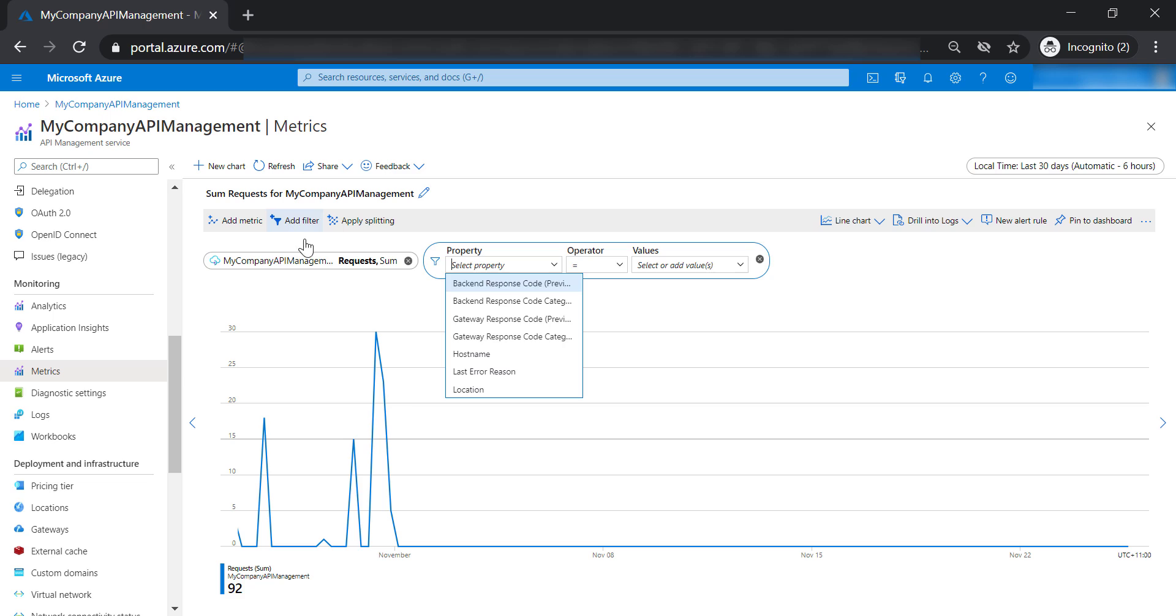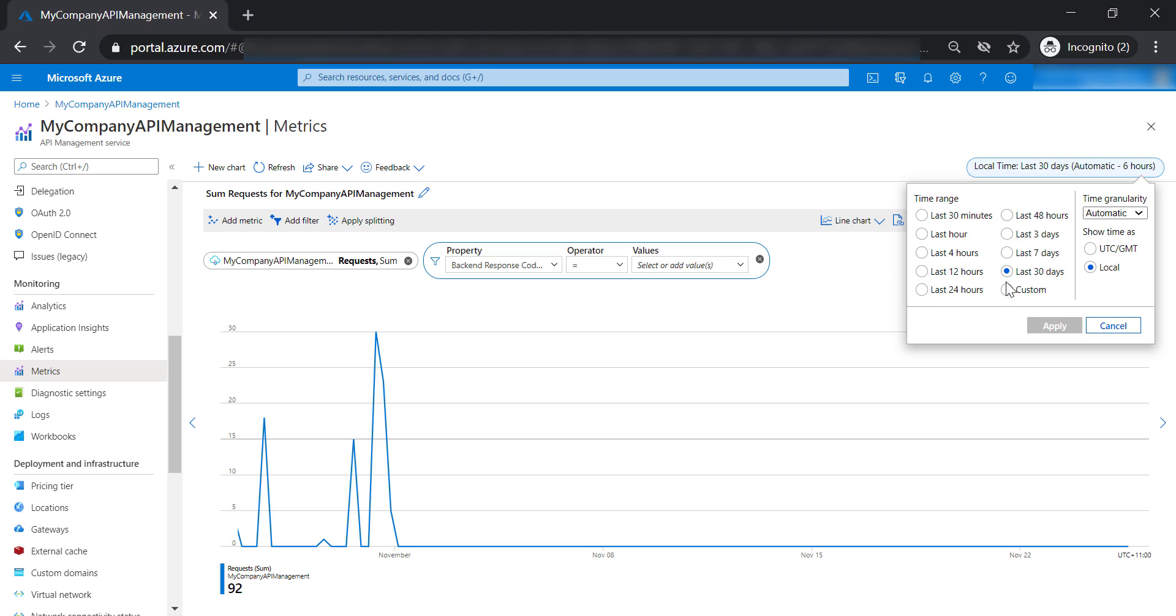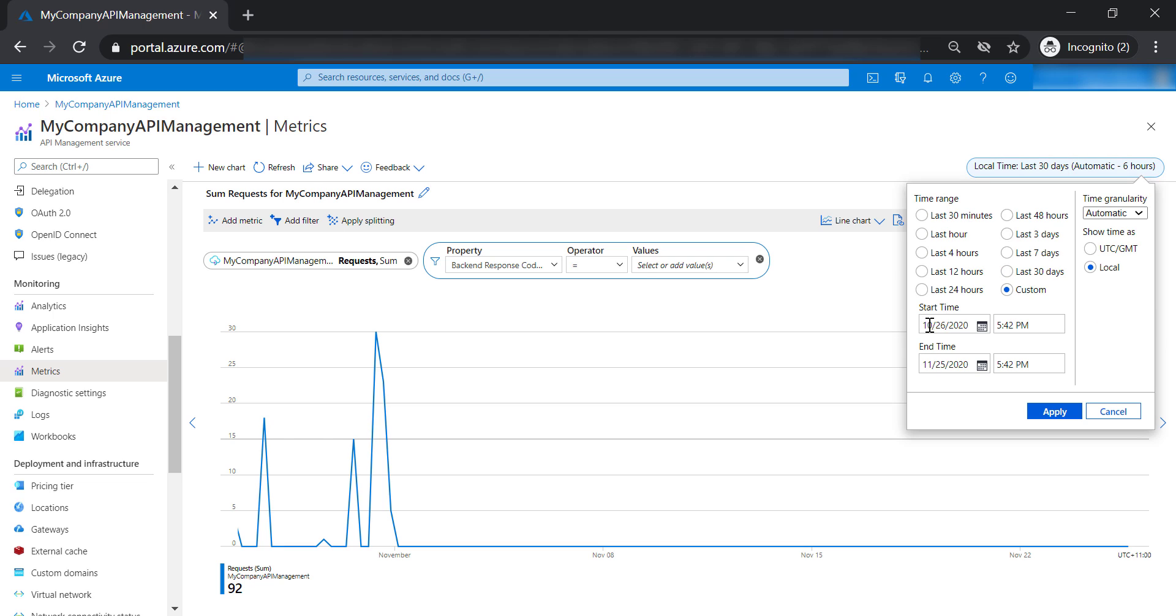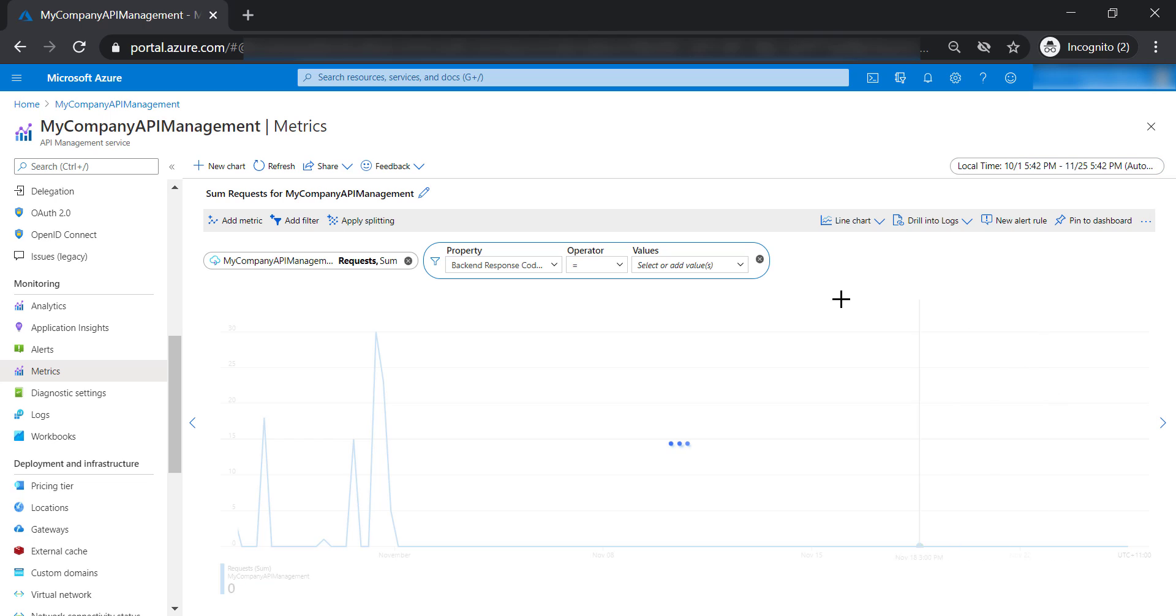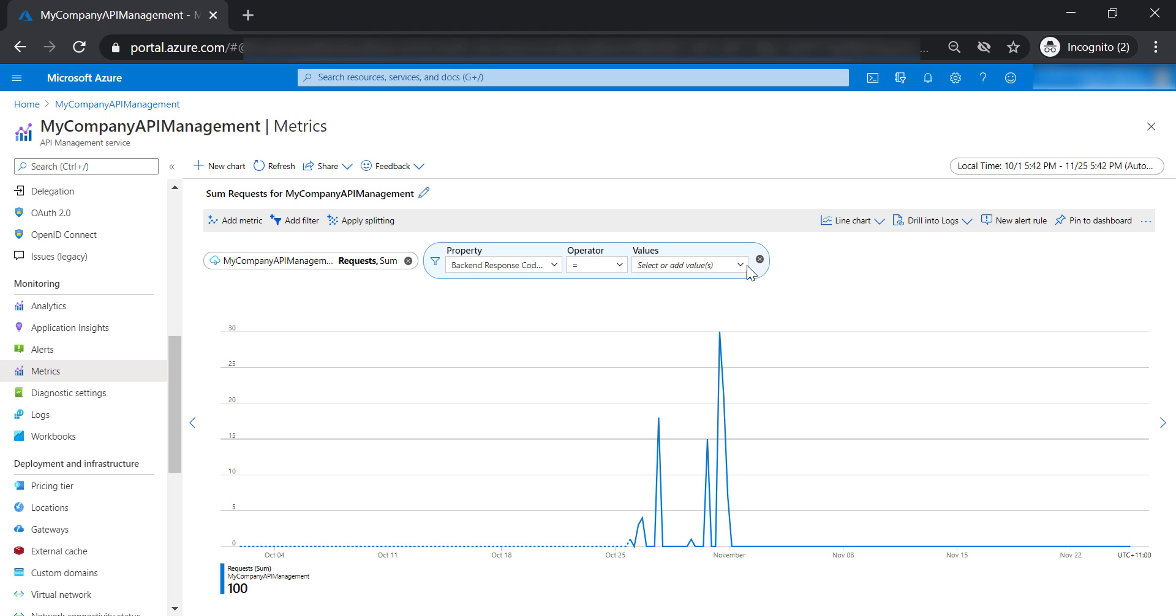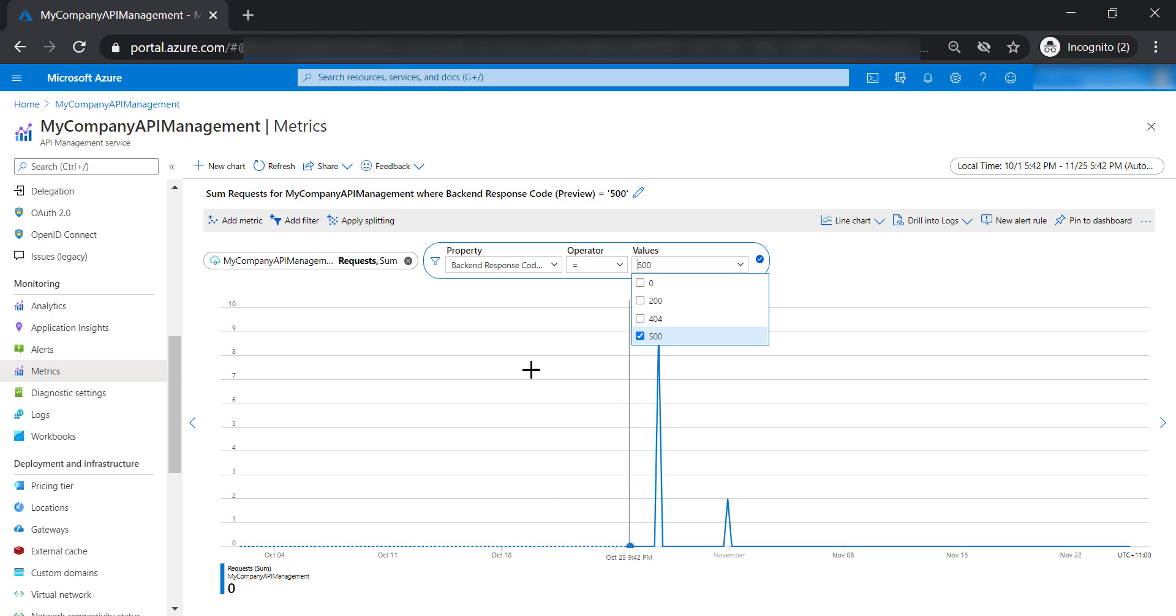Now let's go ahead and add a filter. Let's add the backend response code. This is the response code of the backend Azure function. And let's filter the value. Probably let's go ahead and increase the time range a little bit to have more response codes. And then let's select 500. It's going to update the chart to get the 500 response code from the backend Azure function.